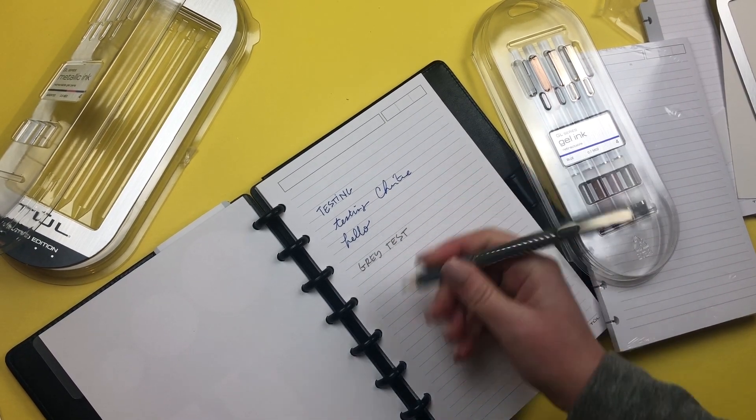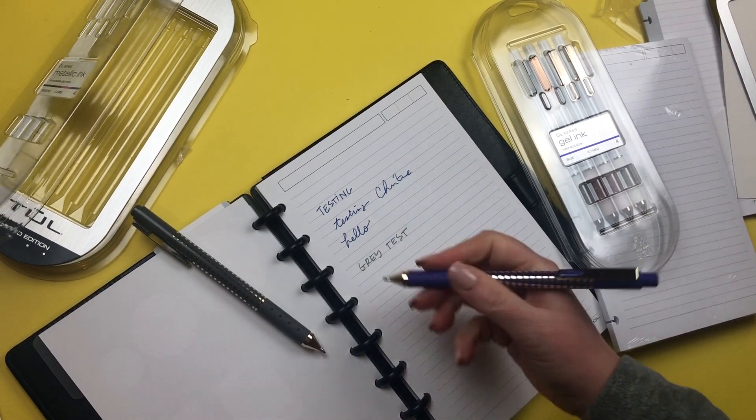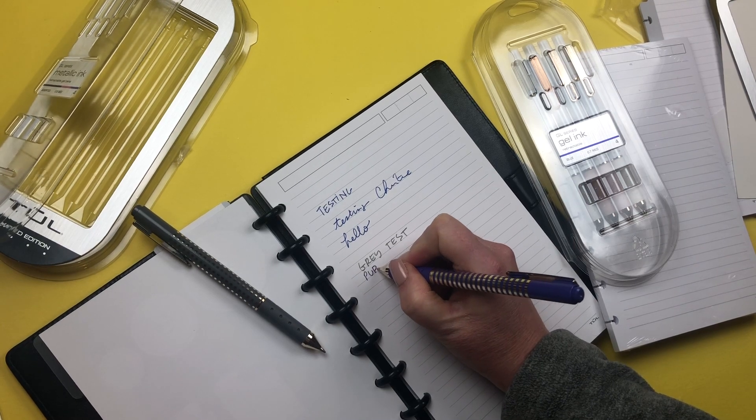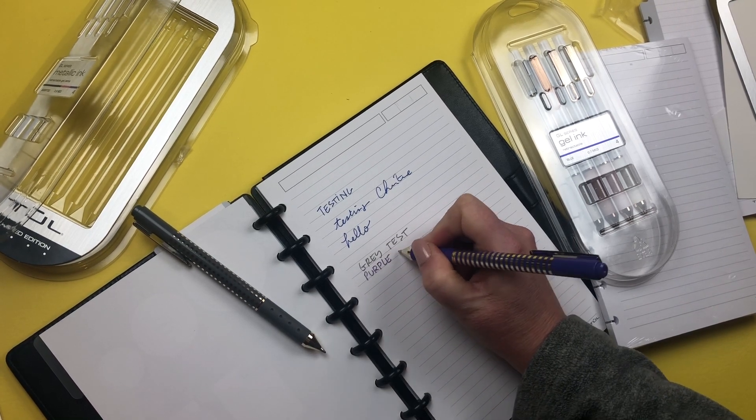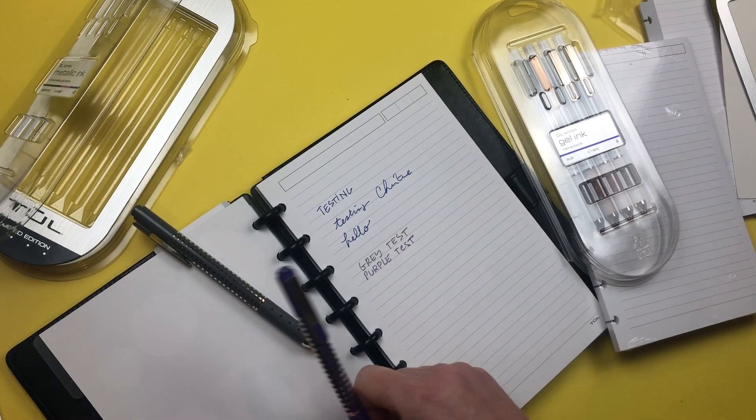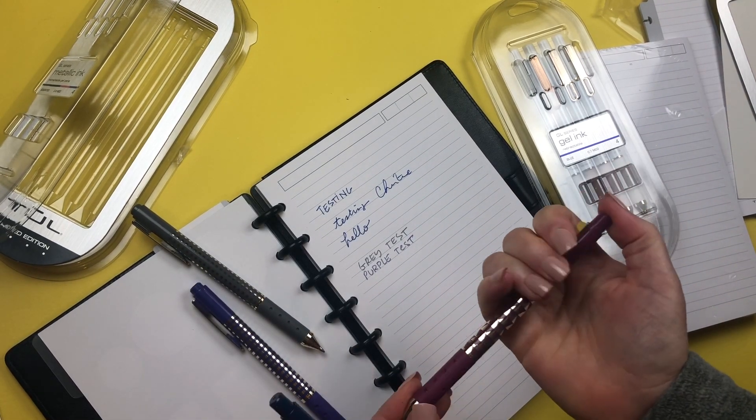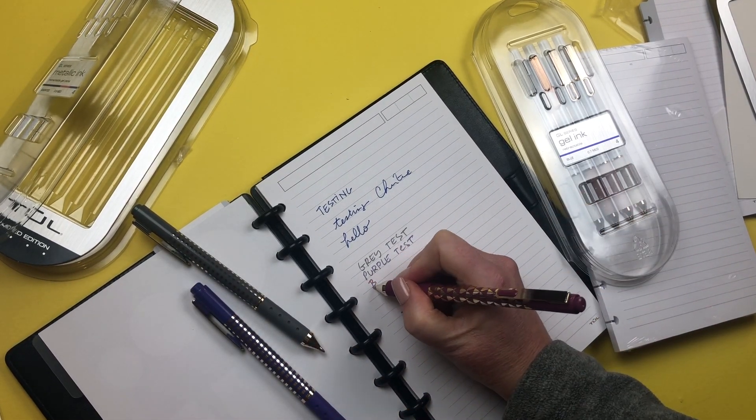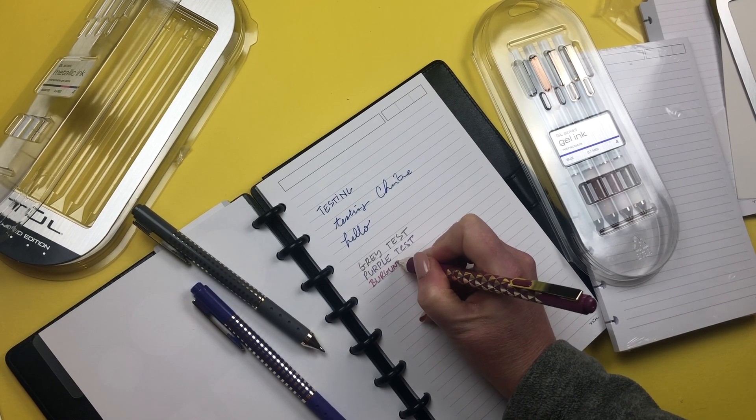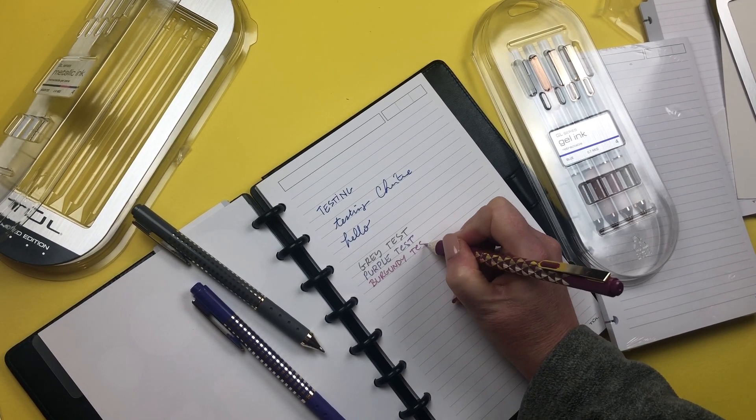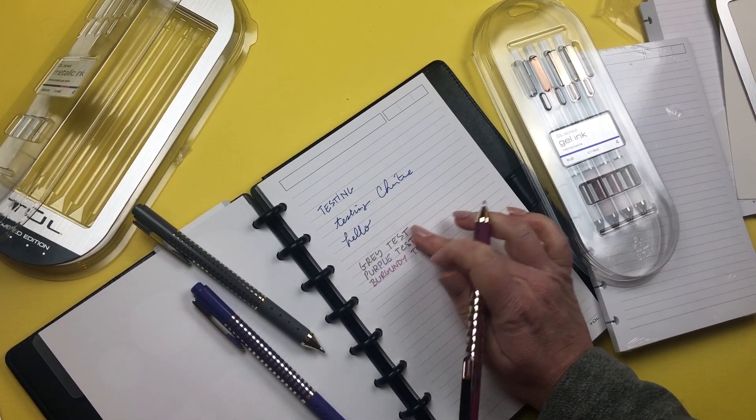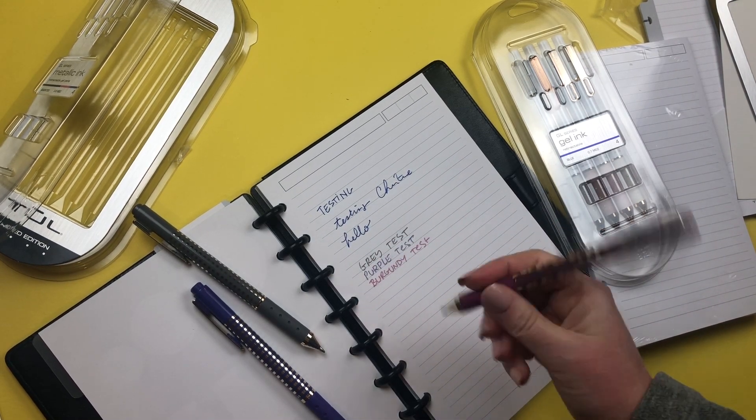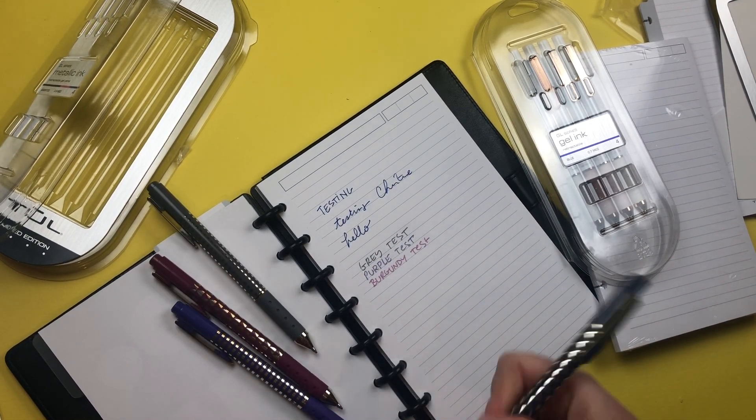This one seems to be gray, very nice. Then we have a purple. Then we have I guess a burgundy, let's see what it looks like.